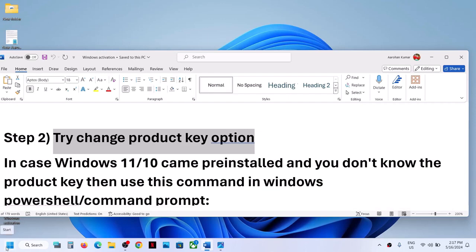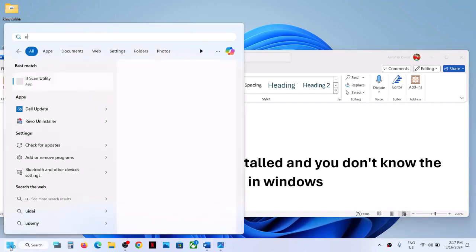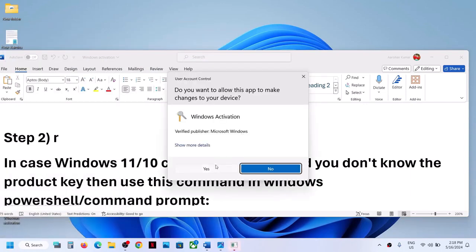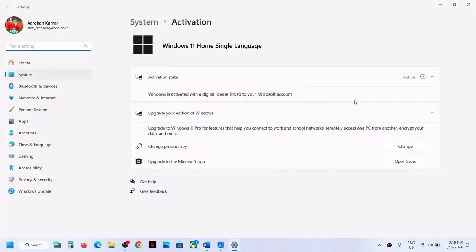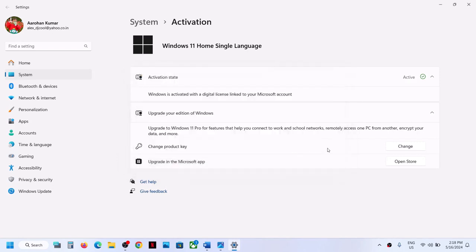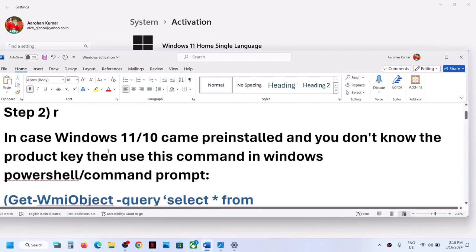The next step is to try the change product key option. Again type 'run' in the search box, then type 'slui' in the Run box and click OK. Click yes to allow. You will see an option that says change product key — click on change, and if you have the product key available, write it down and click next to activate Windows.